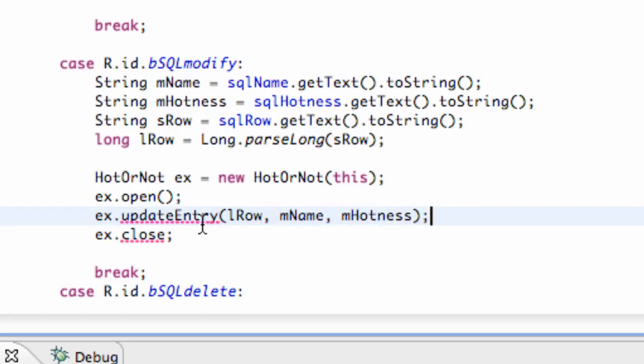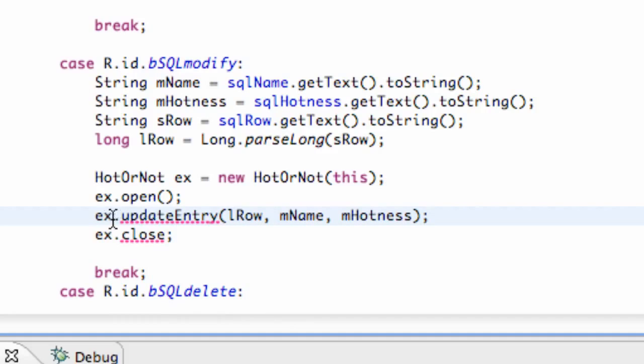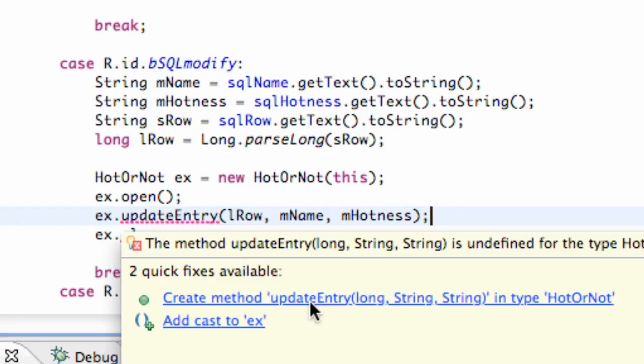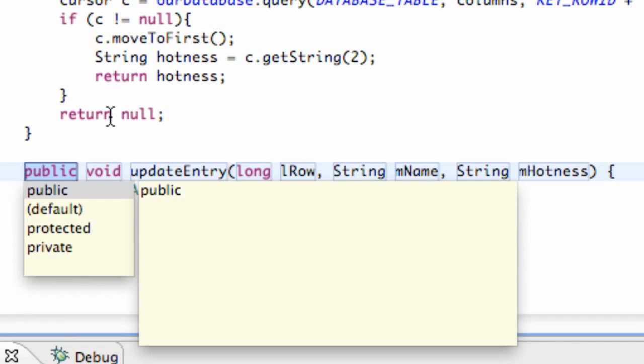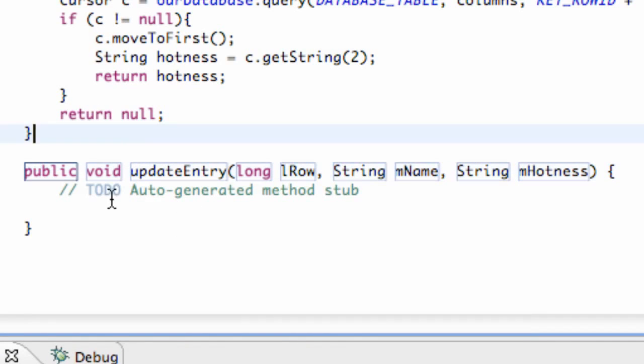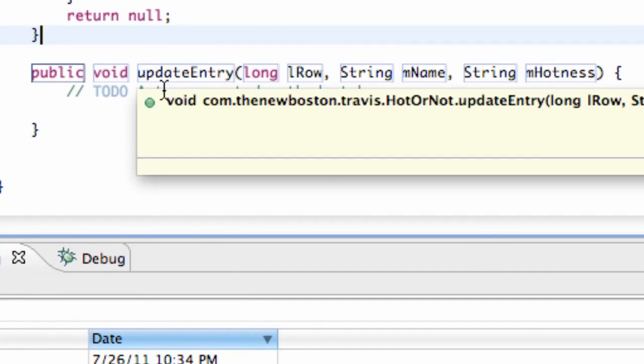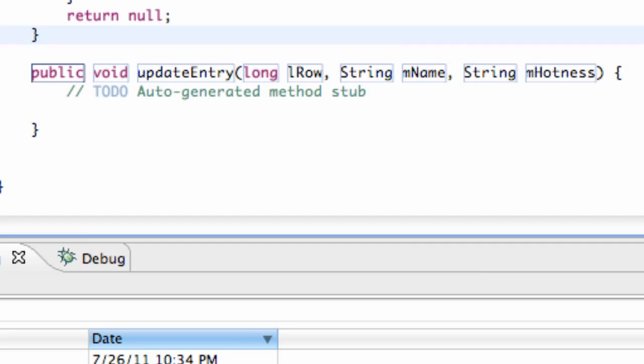And so we have to create this method within our hot or not class. So we just hover over here and say create a method called updateEntry that takes a long, a string, and a string. We're going to click that and here we go. We have our update method, updateEntry, and all the information that we're passing in from the previous class.